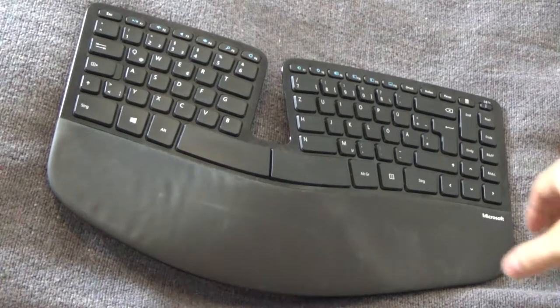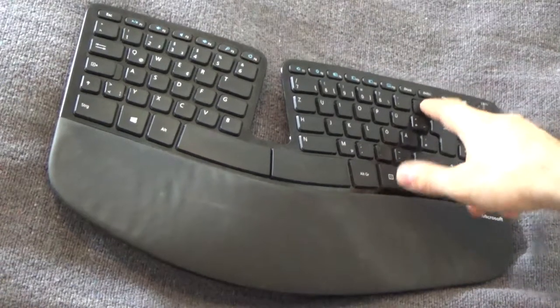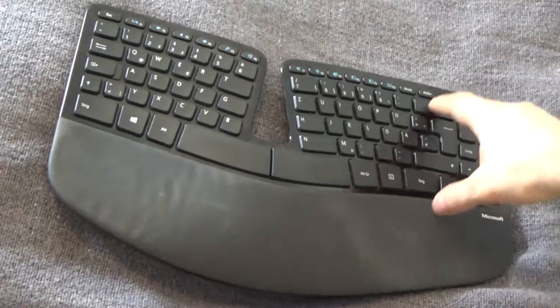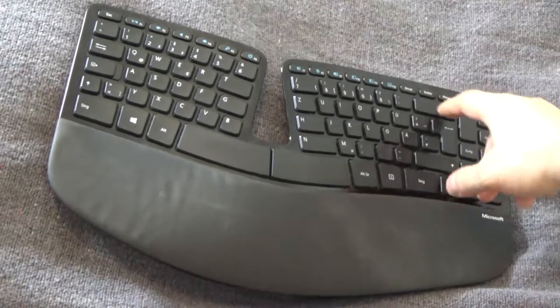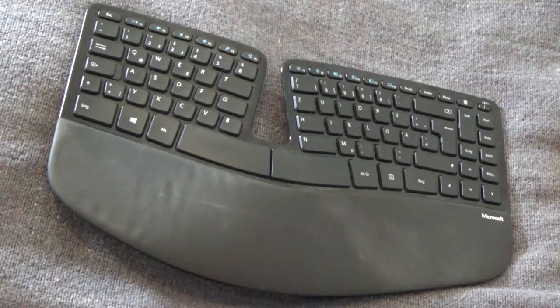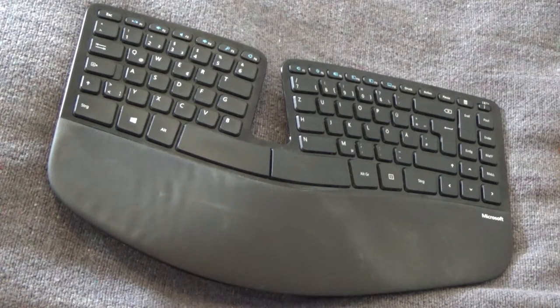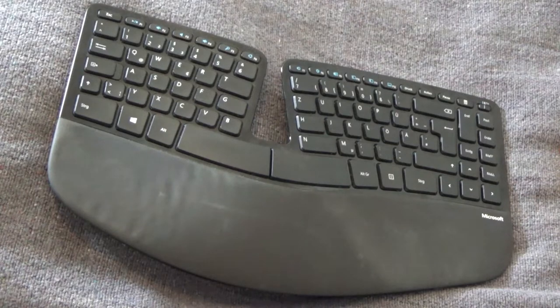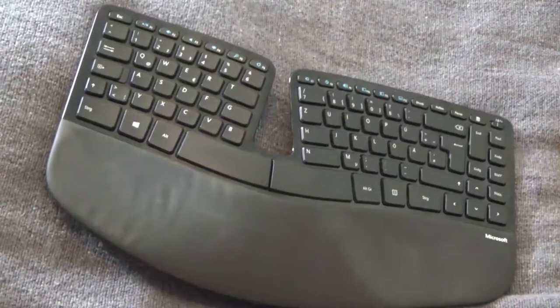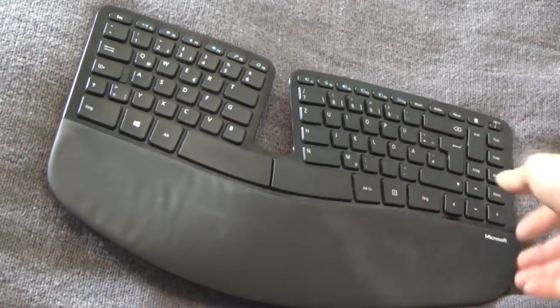Hello. So you have a Microsoft ergonomic business keyboard and the backspace key doesn't work. It doesn't delete words anymore, letters, and you think the whole thing is broken. What a frustration.